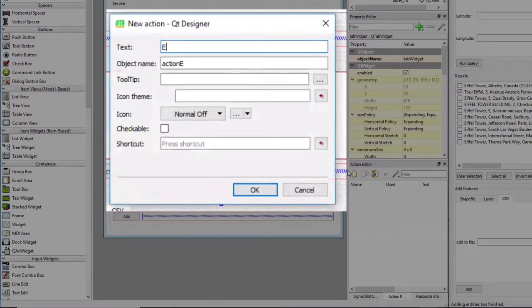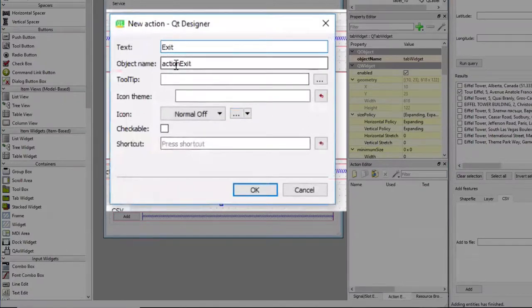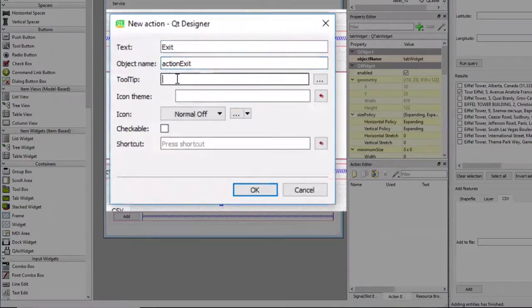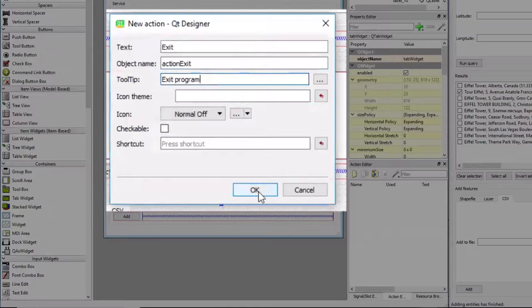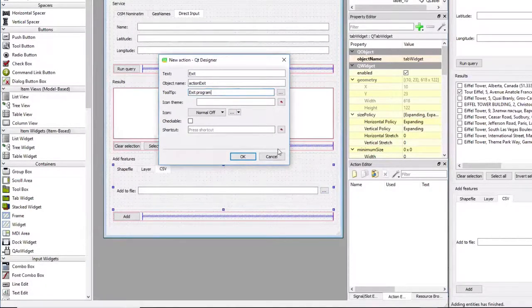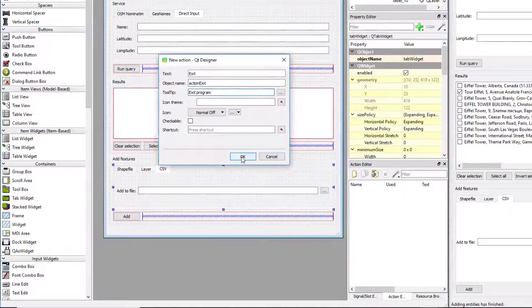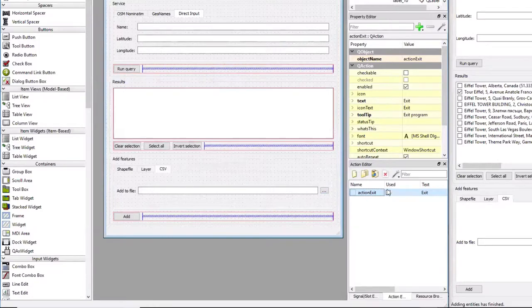Then I'm filling out the dialog. The text for that action should be exit. The object name, action exit, that can remain like it is. We can enter a tooltip exit program for it. That's basically all we're going to do here. We're going to pick an icon for this later on from our code using the standard set of icons coming with QT. I'm pressing OK, and now we have this action in our list of actions here.